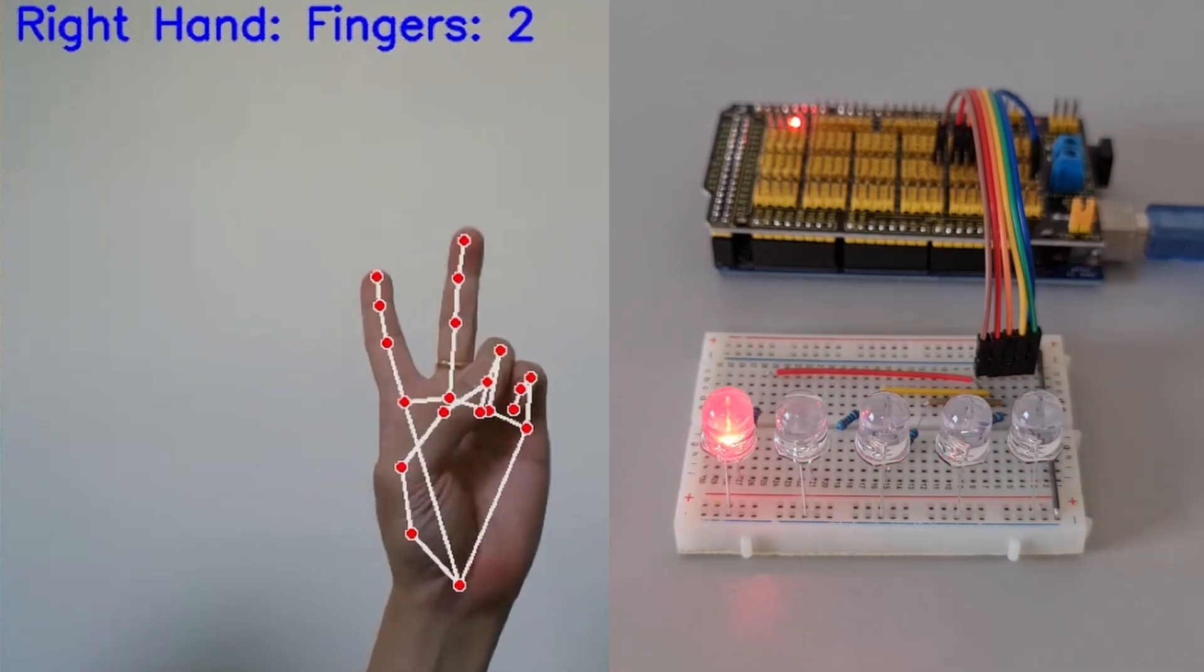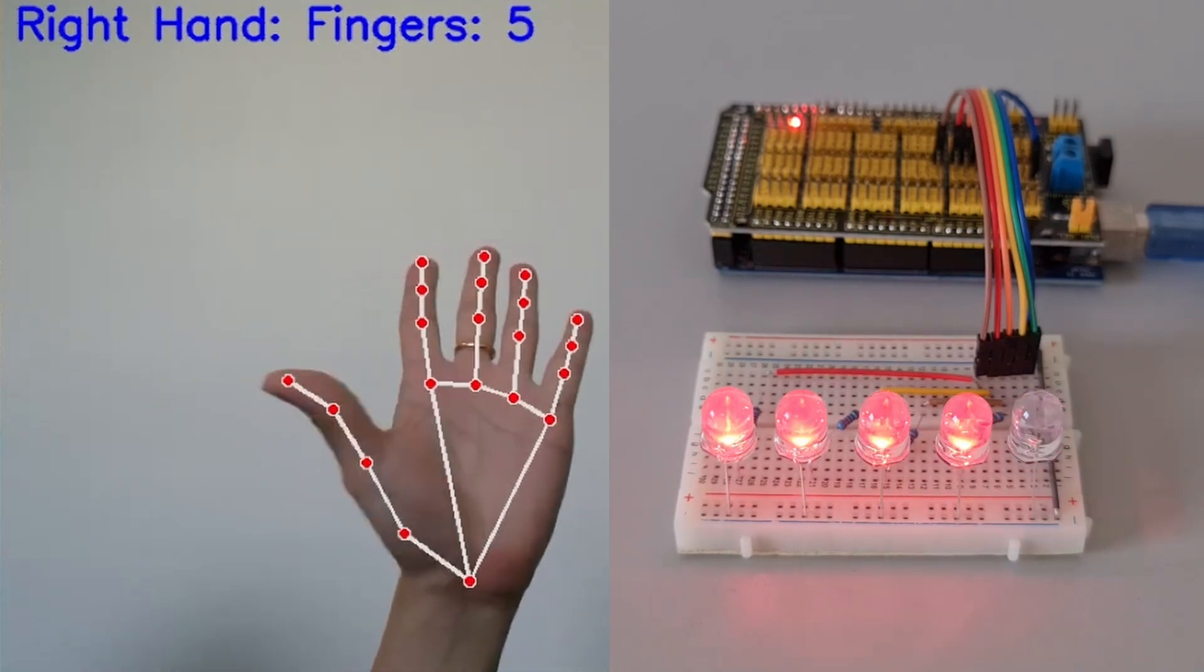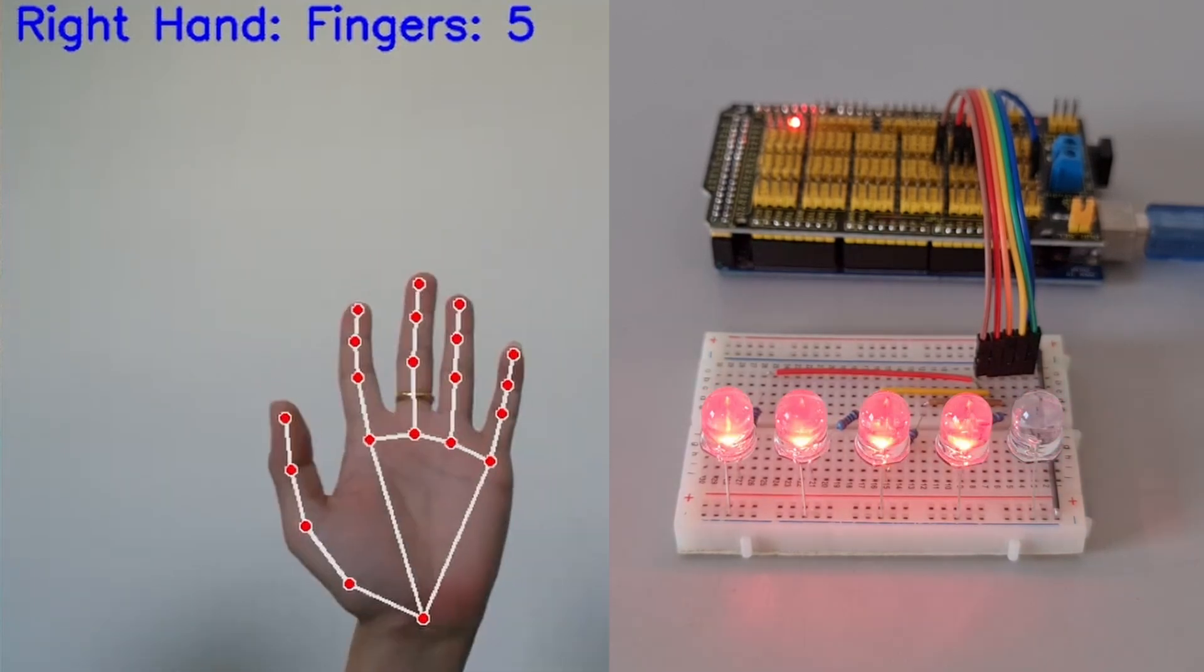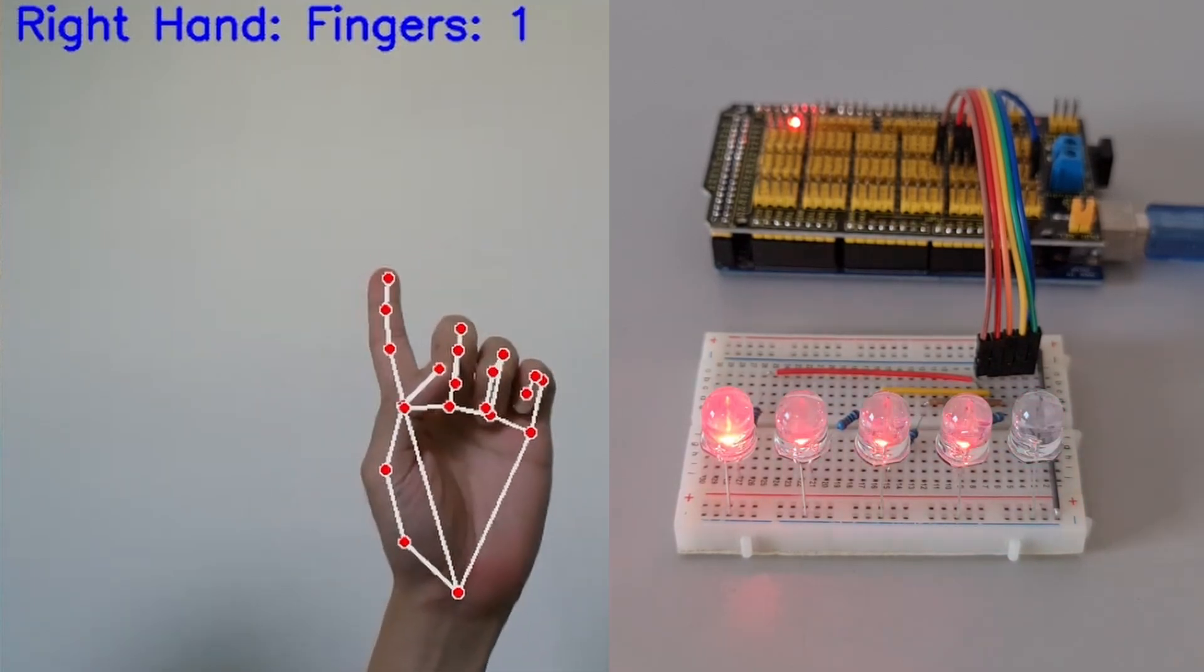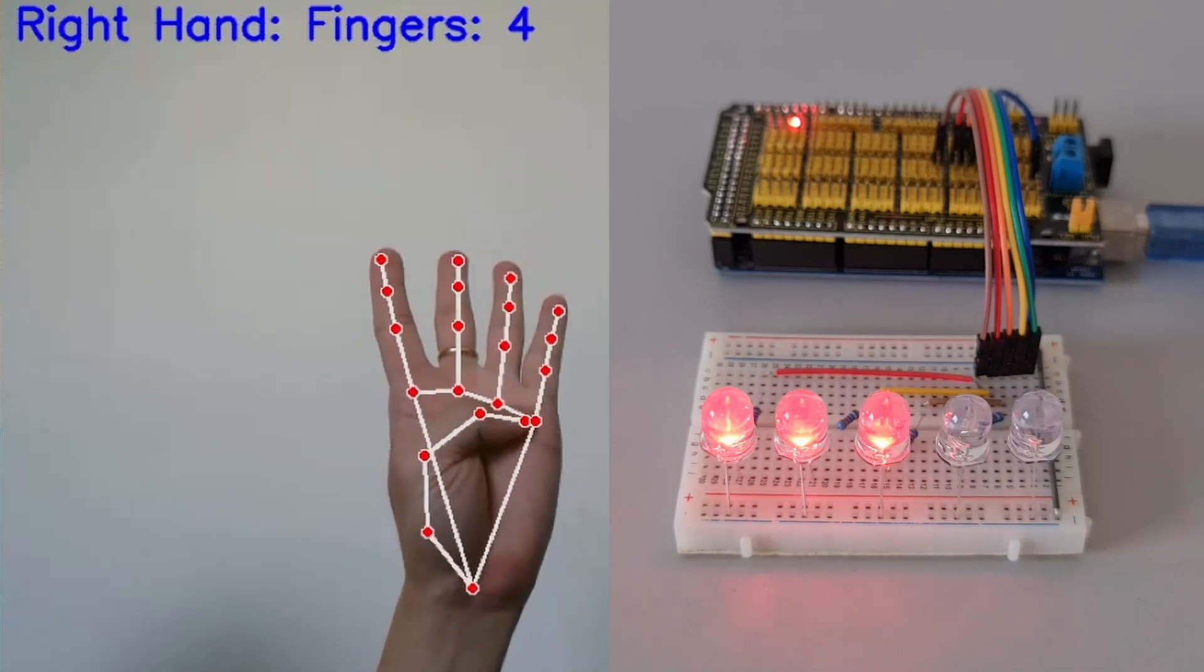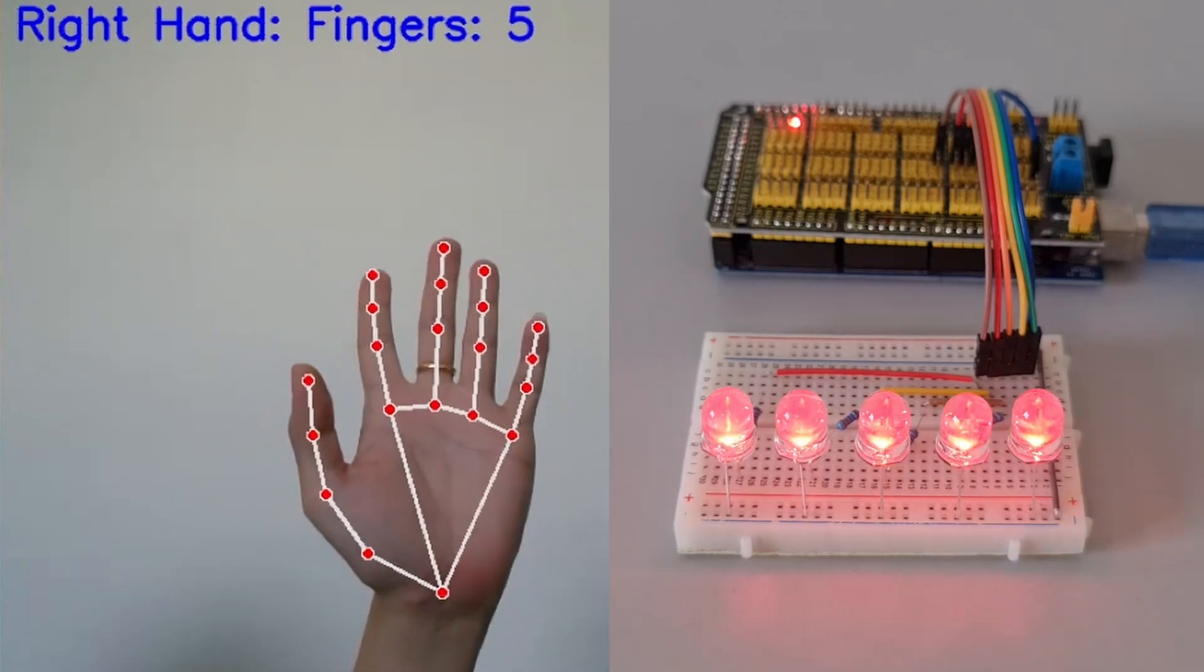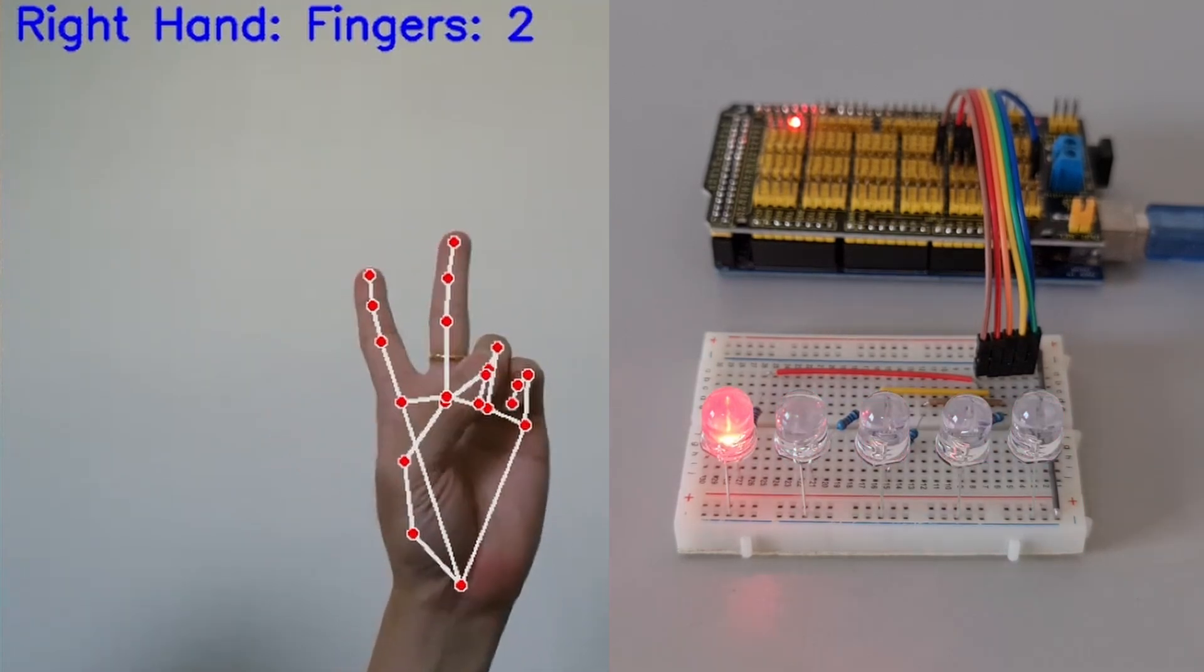Hi everyone. In this video, I'll show you how to control LED lights using hand gestures with OpenCV and Arduino. It's a fun project that combines computer vision and hardware.